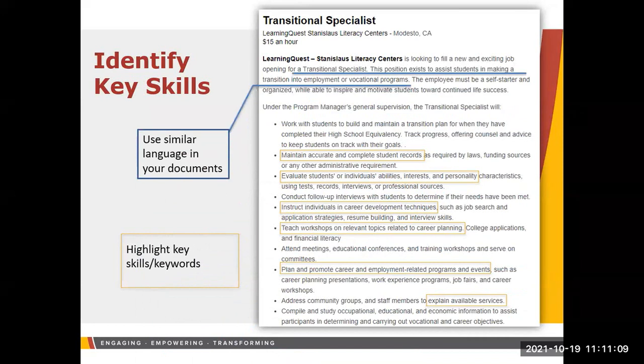You want to utilize similar language in your documents. You never want to copy and paste — what you're doing is summarizing to make it more relatable to that particular employer.